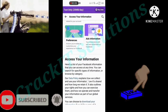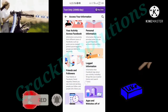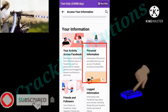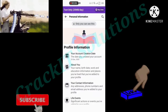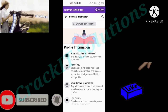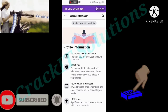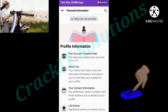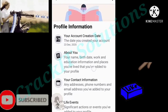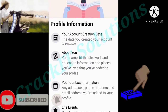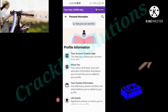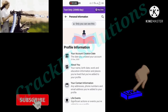We're going to go back to Your Information and select Personal Information. As you click on it, it's going to show your profile information. Your account creation date is going to be the first thing you find there, then About You and others. This is how you check it.